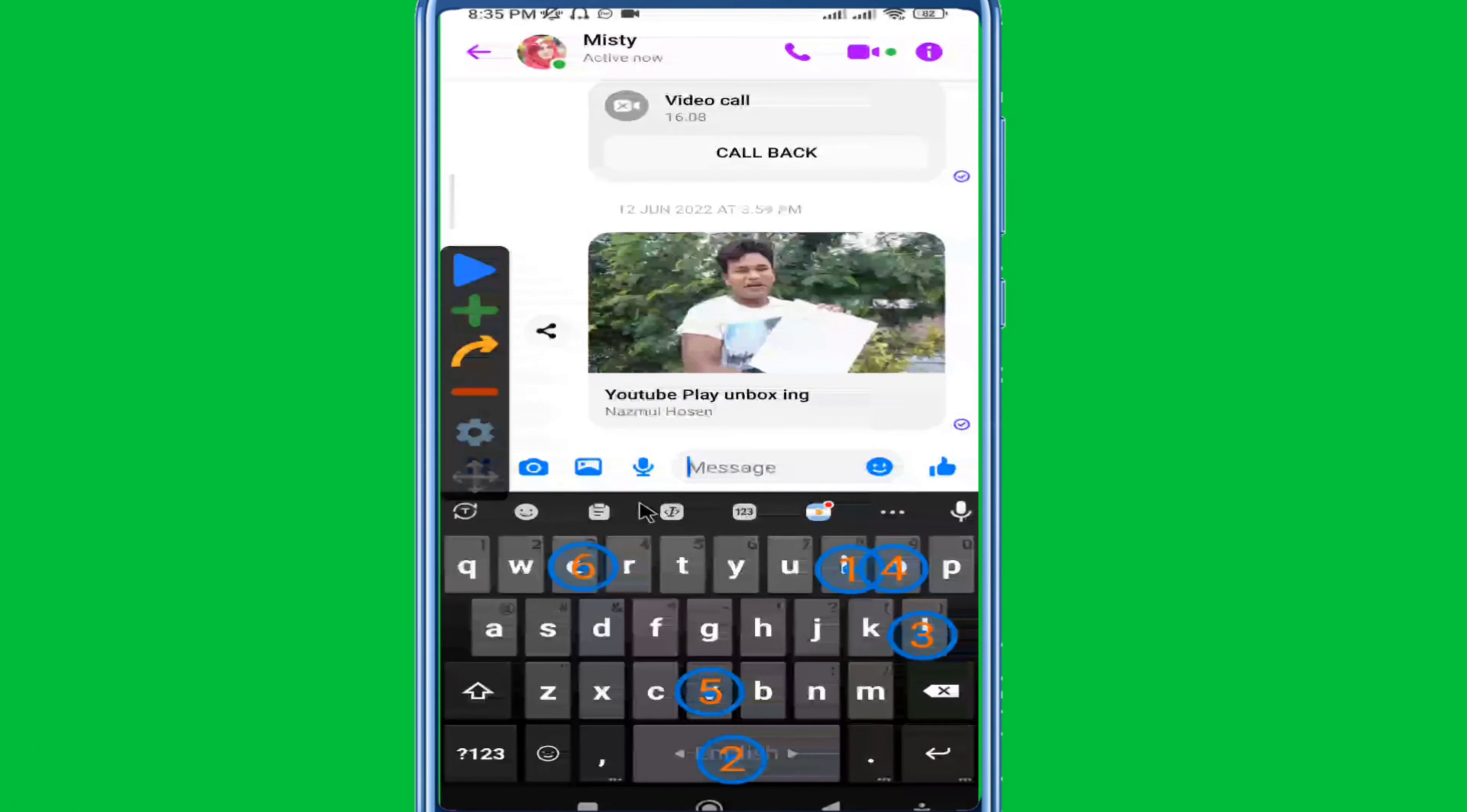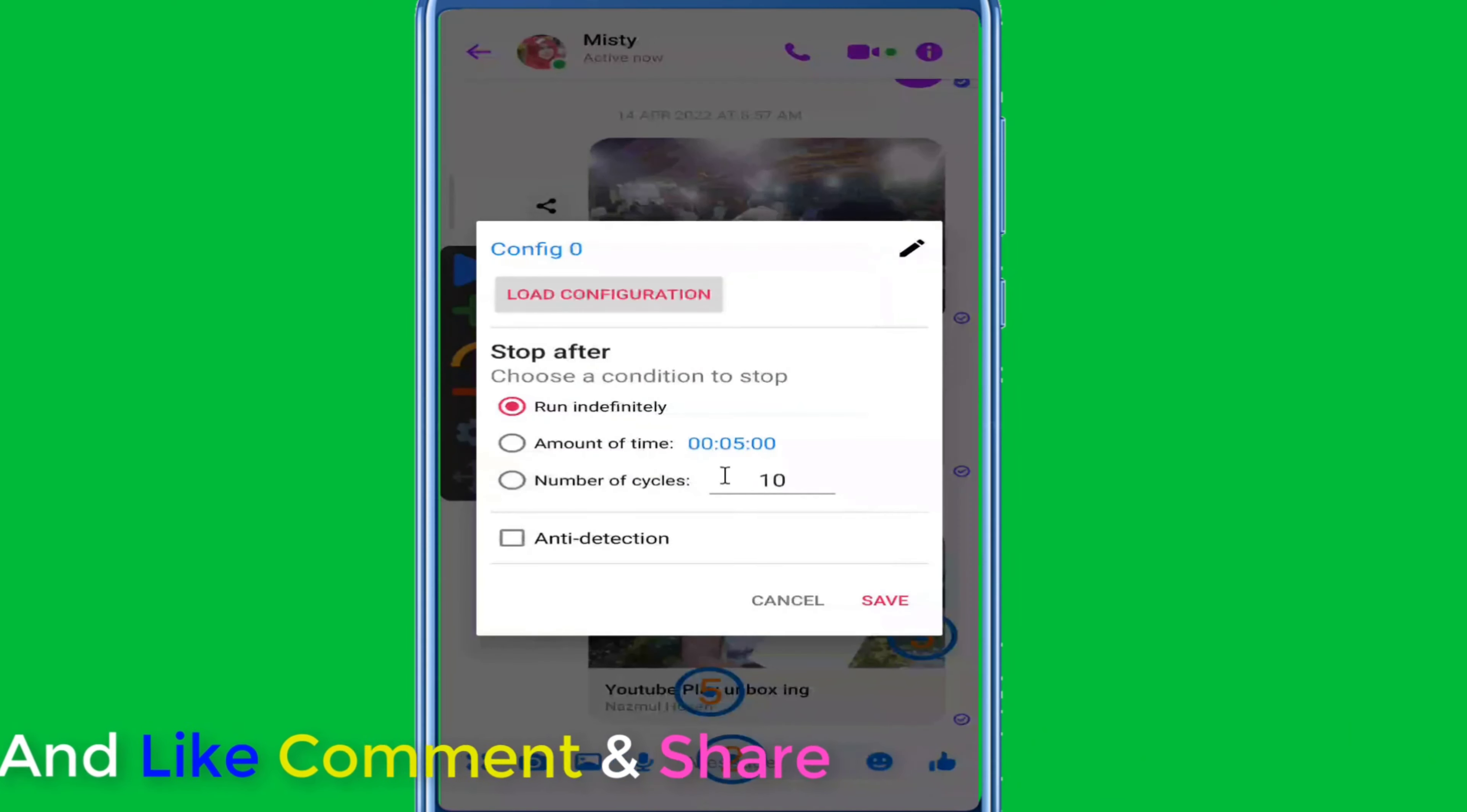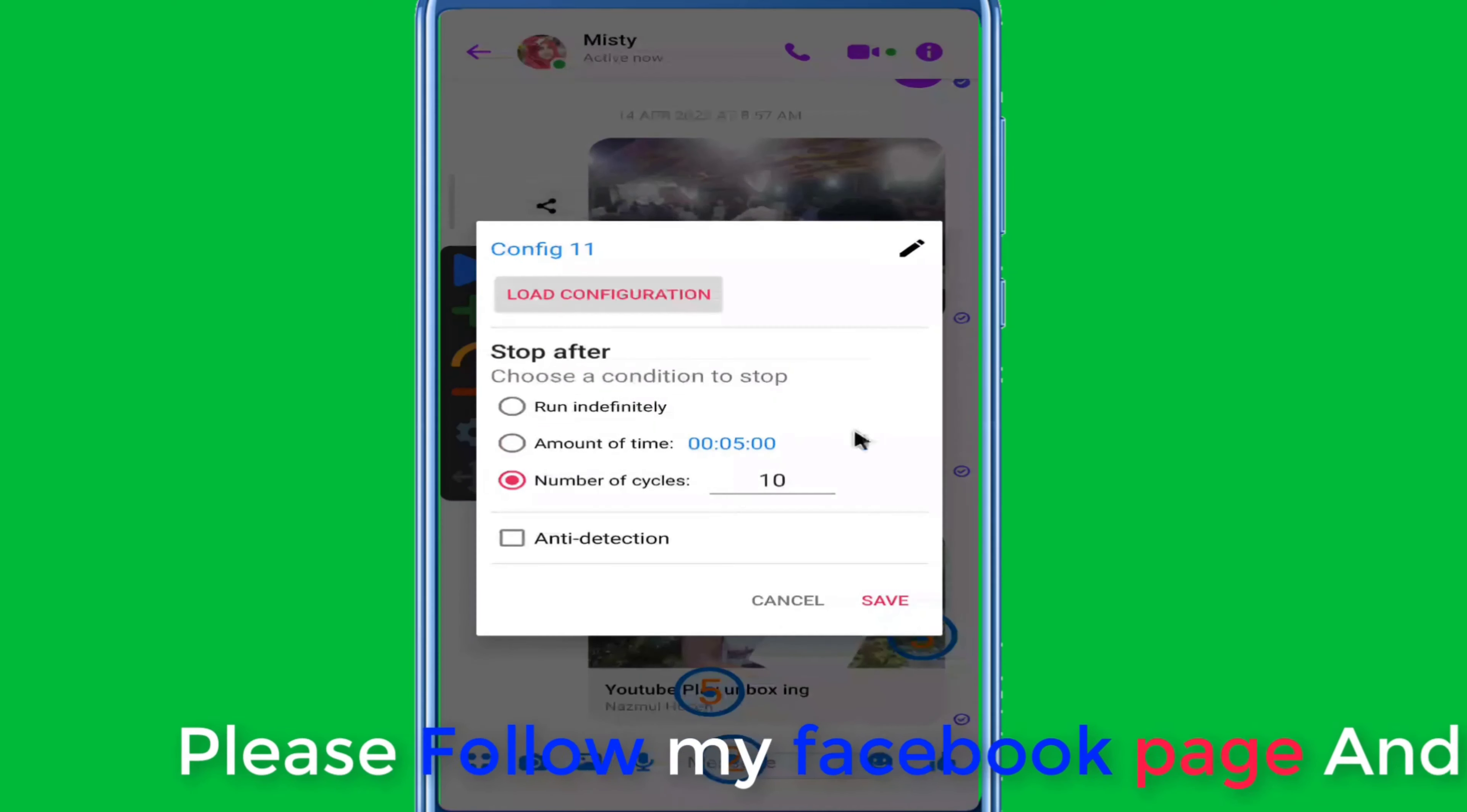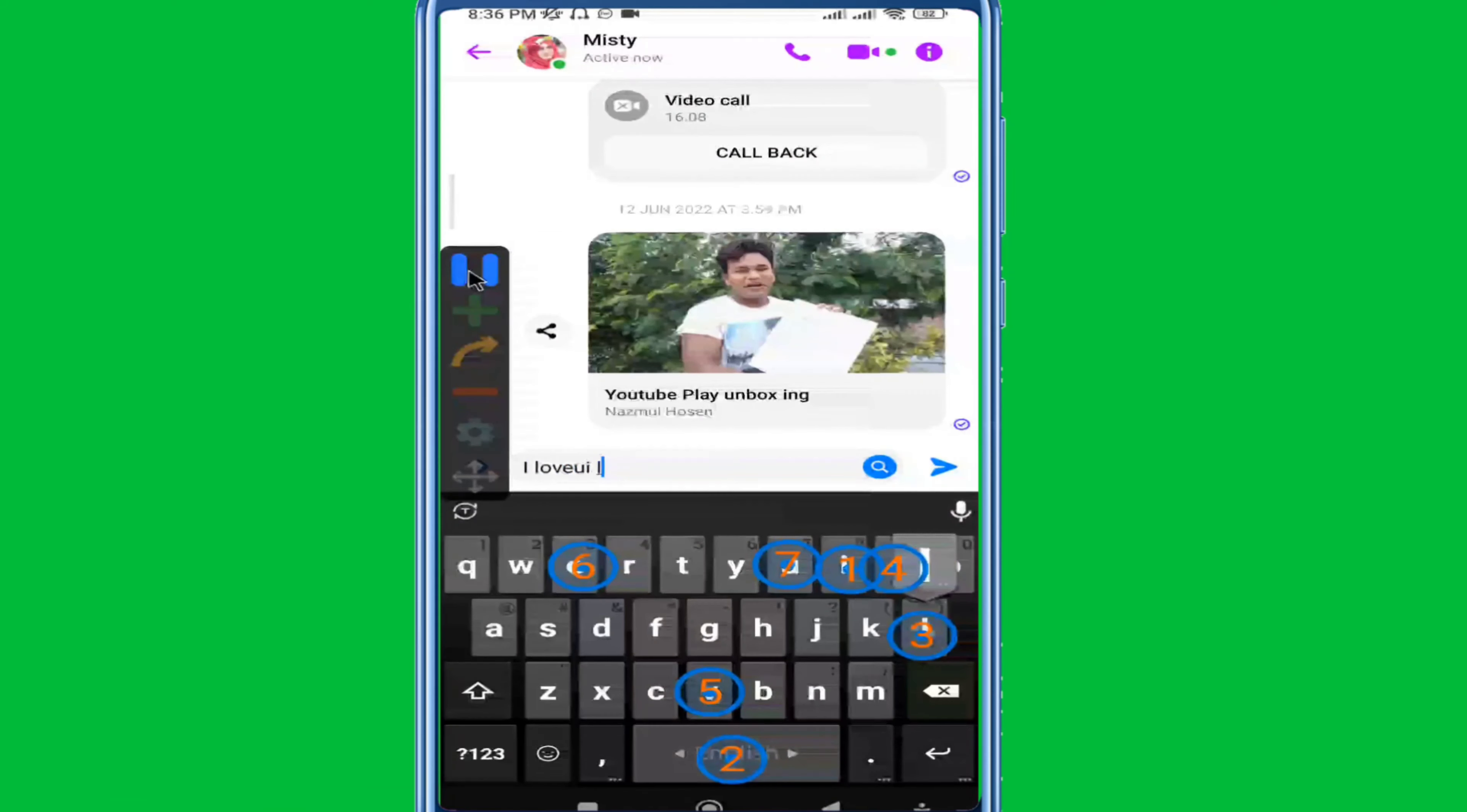Now I'll demonstrate by clicking play. It will automatically do the task as configured. You can see it clicking automatically with the settings we created. The configuration can be saved and reused. When you play it, the auto-clicks execute based on your setup.